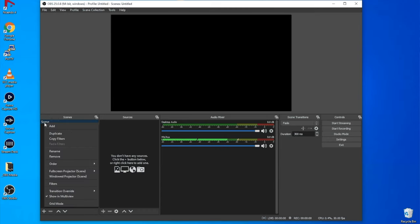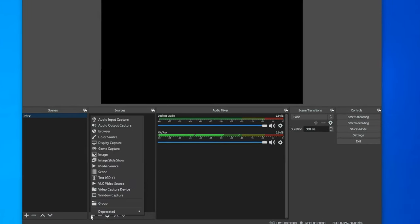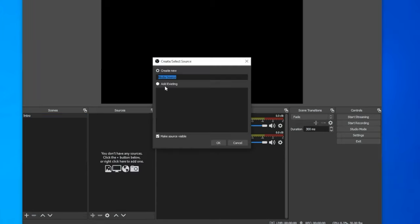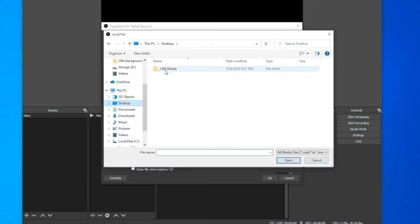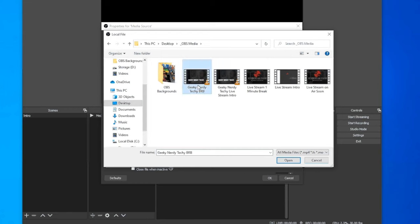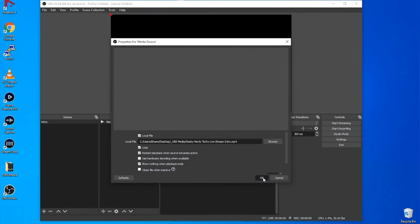If you're thinking about going into streaming full-time, you want to set up titles — I'm going to show you how to do that and layer them correctly. First, rename this scene — I'm going to call it 'Intro.' Over in Sources we can pick from images, videos, video capture devices, audio capture devices, just about anything. For this first one, I'm going to go to Media Source. This will allow me to select something already on my desktop. I'll select the 'Geeky Nerdy Techie Live Stream Intro' file. I'm going to click Loop and then click OK.